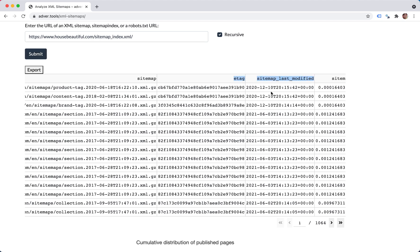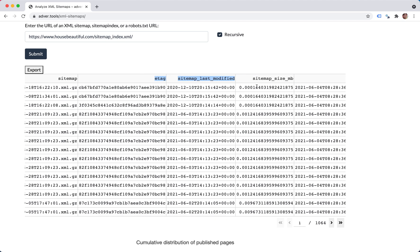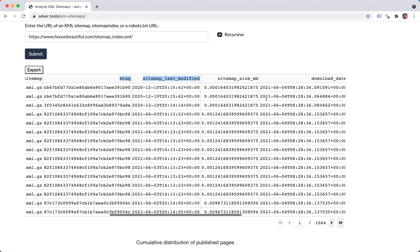So you can compare sitemaps to each other. Maybe you want to redownload the same thing a month or two later and see what changed. The size of each sitemap in megabytes.